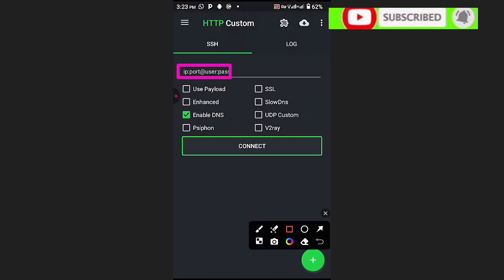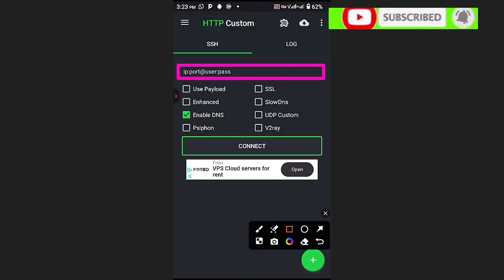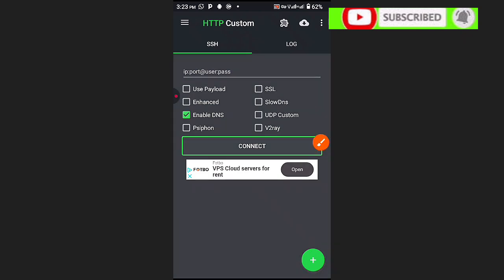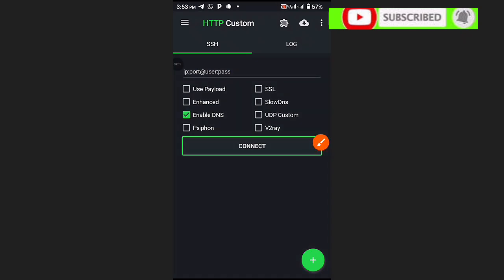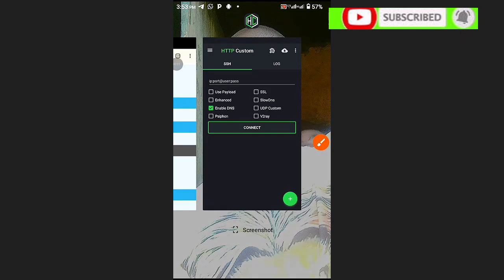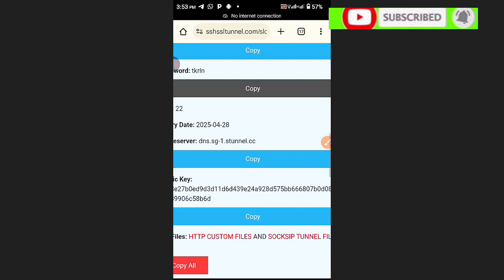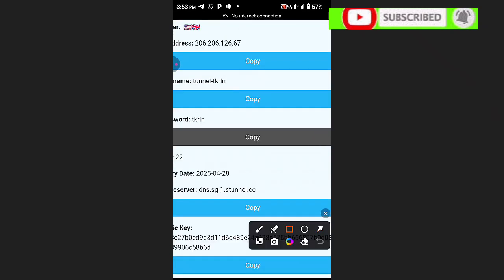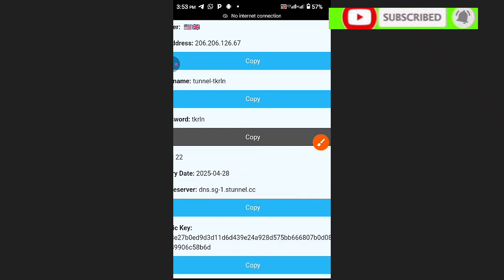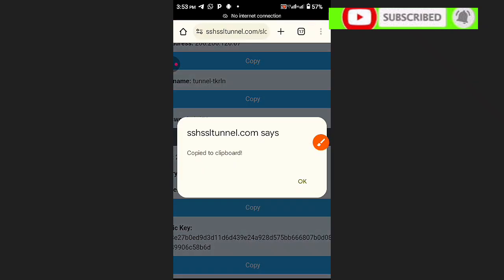We are going to clear the available config. As you can see, mine has been cleared — no available config. Now I'm going to fill in our details here: username, password, and the server. Scroll down to choose the server name, as you see here.